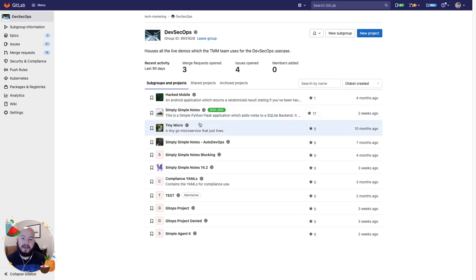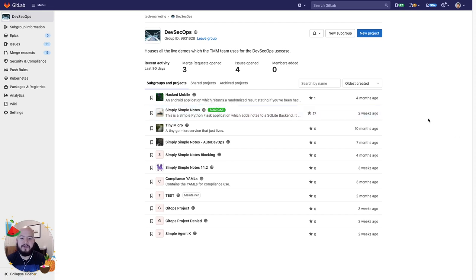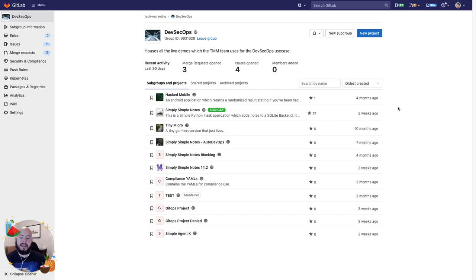Here within my DevSecOps group, I can see that Simply Simple Notes has SOX compliance for GKE applied. This makes it easy to see which projects require certain types of compliance or are adhering to a certain compliance framework. And thanks for watching.